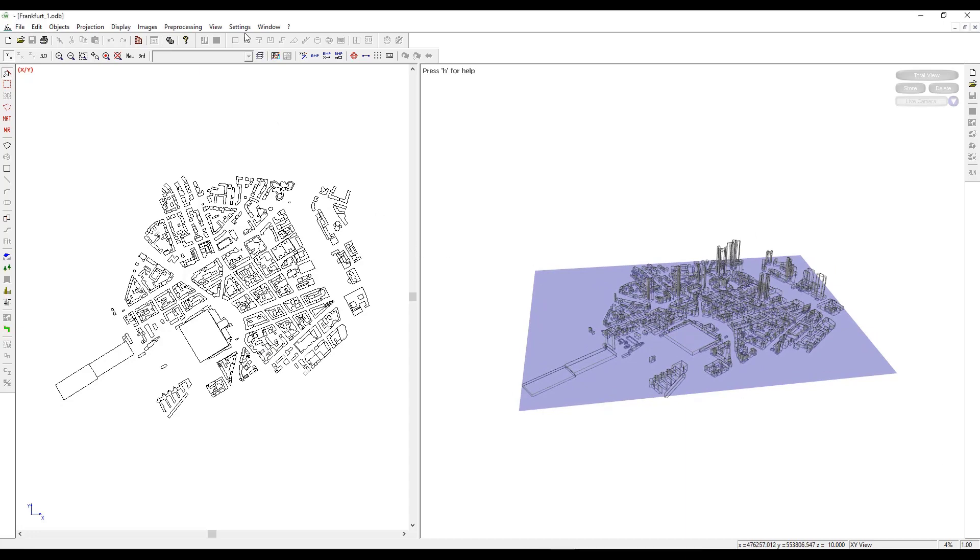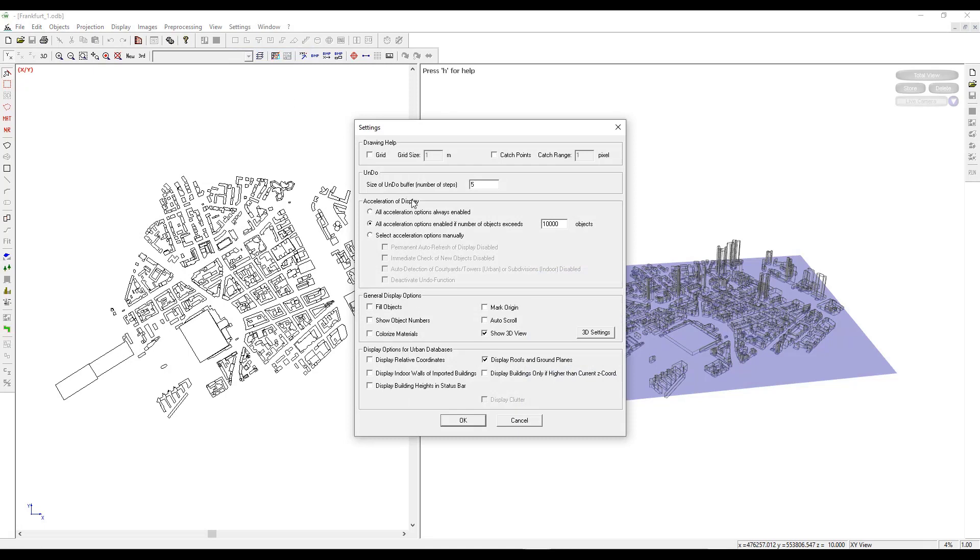We can now go to Settings, Local Settings, and check the fill objects to see the polygonal cylinders.